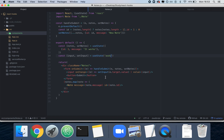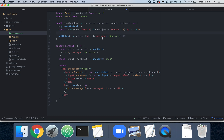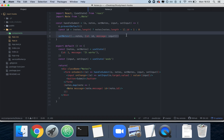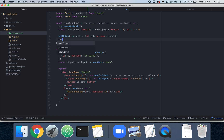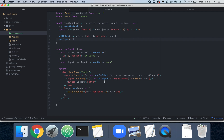Now I'm going to update handleSubmit to also accept 'input' and 'setInput'. We use 'input' as the message for the new note instead of the hardcoded string. Then after adding the note, we call setInput with an empty string to reset the form for UX reasons. Now every time I submit I can type a new note and the input clears automatically.